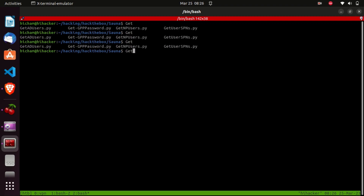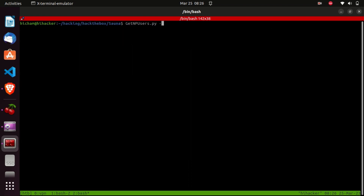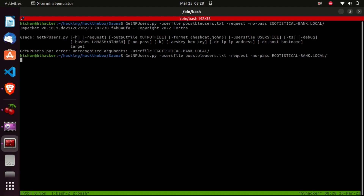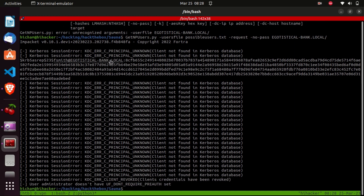There's also an Impacket script called GetNPUsers.py that returns users with 'No Pre-Authentication Required'. We run: 'GetNPUsers.py --usersfile possible-users.txt --no-pass --format hashcat egotistical-bank.local/ --request'. The '--no-pass' flag indicates we don't know the password, '--format hashcat' specifies hashcat output format (you can also use John the Ripper), and '--request' prints the output to the terminal. Running it, we get valid usernames, invalid ones, and the fsmith hash — along with the same Kerberos flags we saw in Wireshark. This tool is much more verbose.